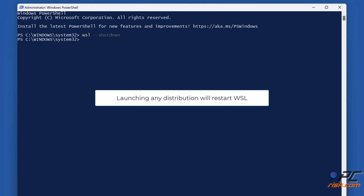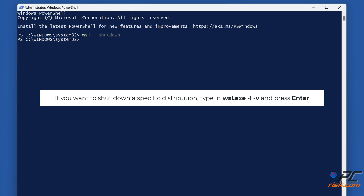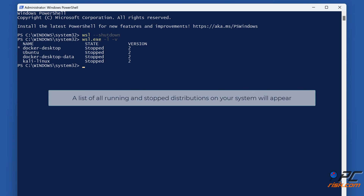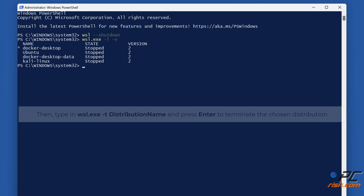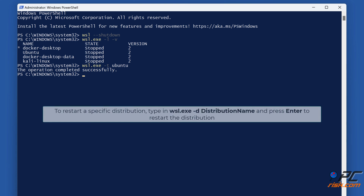Launching any distribution will restart WSL. If you want to shut down a specific distribution, type in 'wsl.exe -l -v' and press Enter — a list of all running and stopped distributions on your system will appear. Then type in 'wsl.exe -t distribution-name' and press Enter to terminate the chosen distribution. To restart a specific distribution, type in 'wsl.exe -d distribution-name' and press Enter.